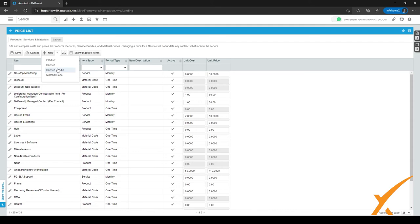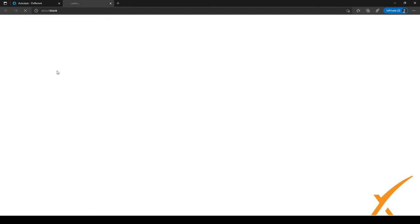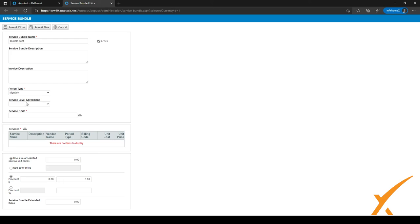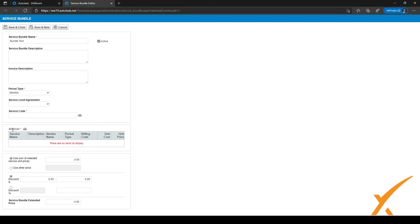For service bundles — the name is self-explanatory — you can bundle a bunch of services together. Clicking the arrow and selecting 'Service Bundle' opens the creation screen. You give it a name, description, and invoice description, just like with services. You also select a period type such as monthly or quarterly, and it's important to select the correct service code using the selector.